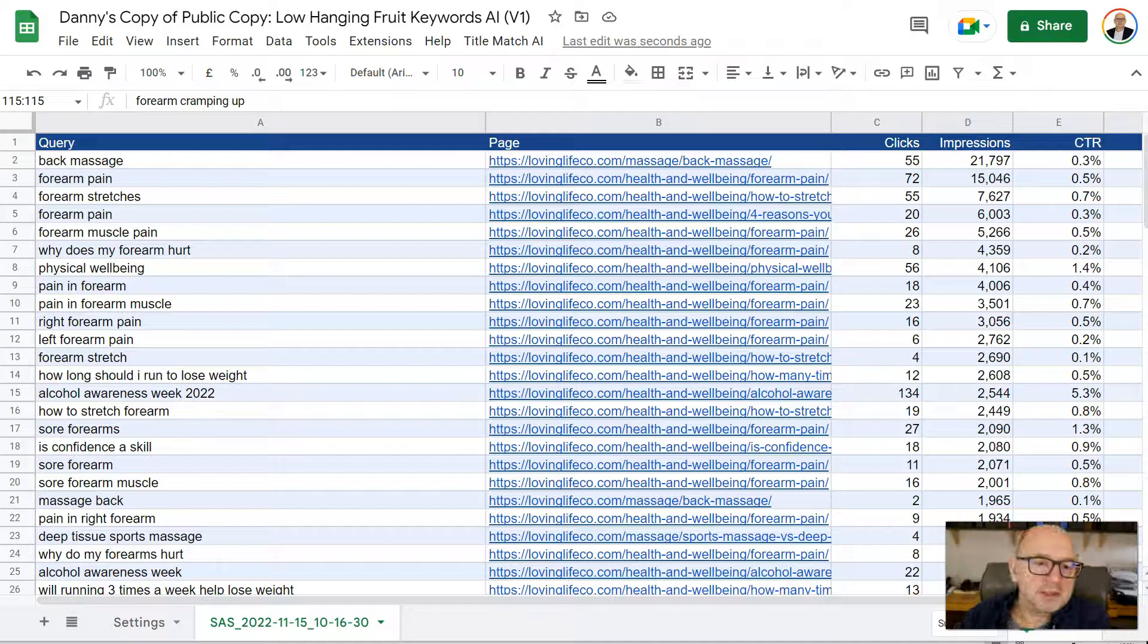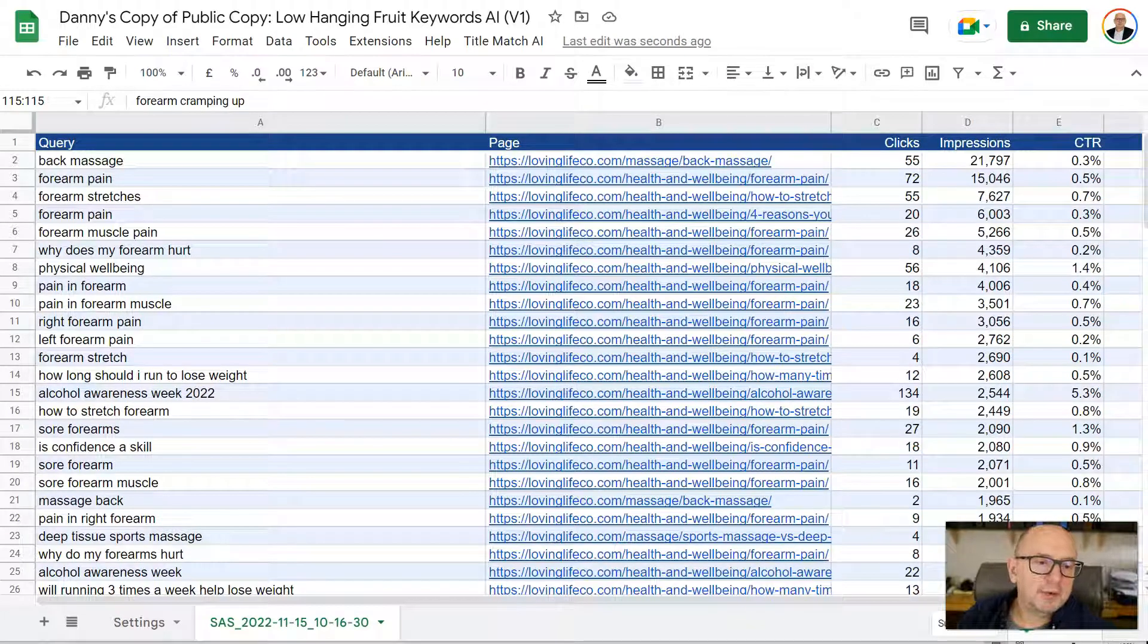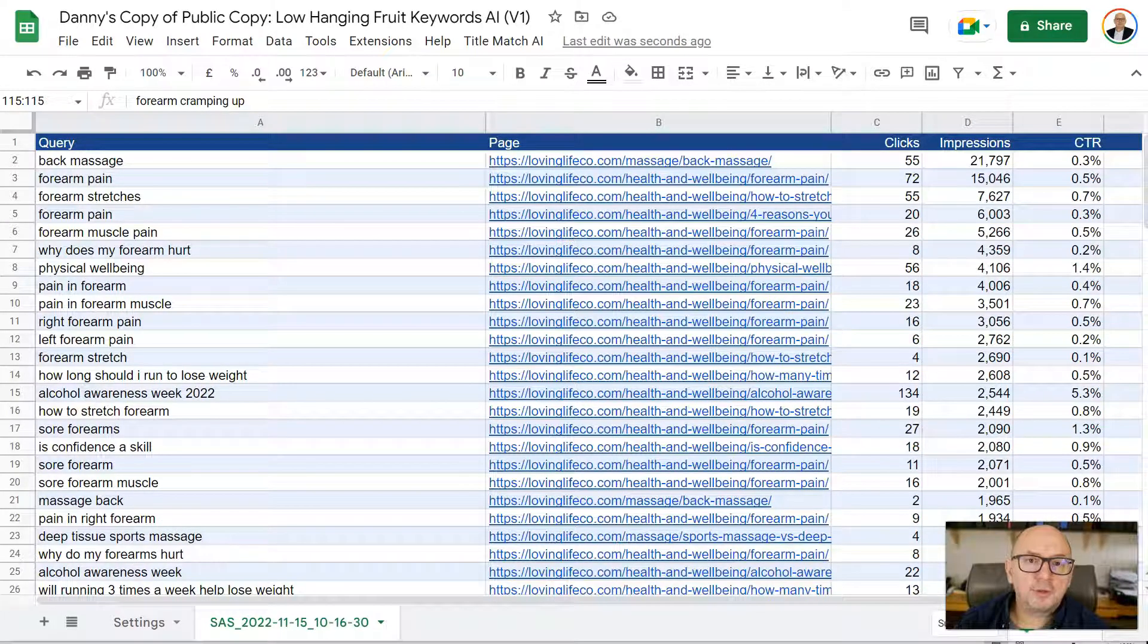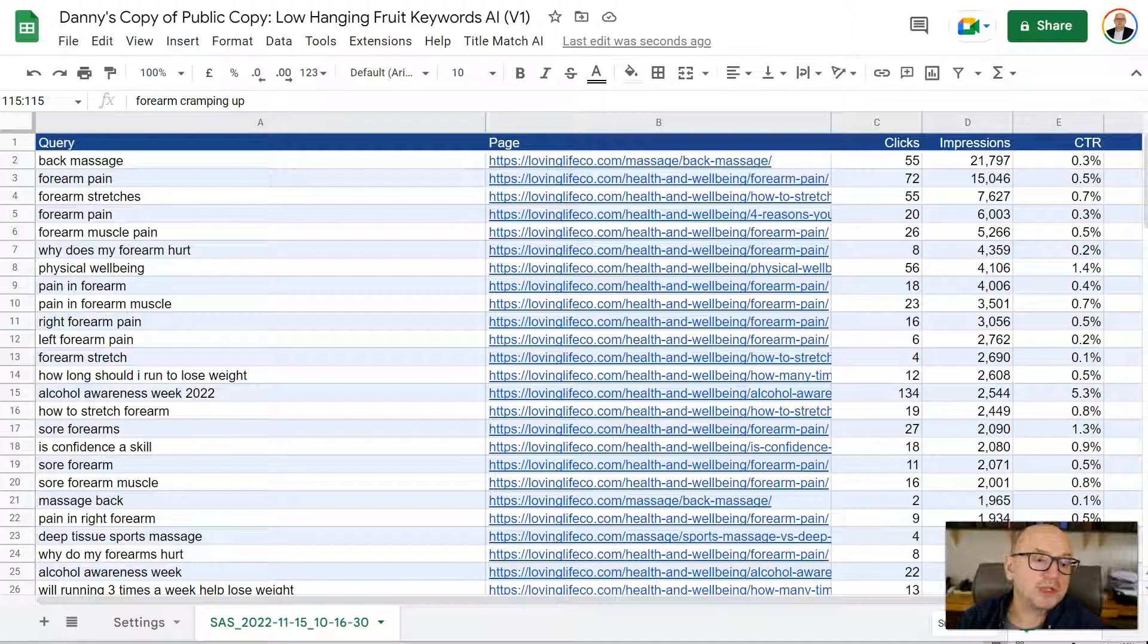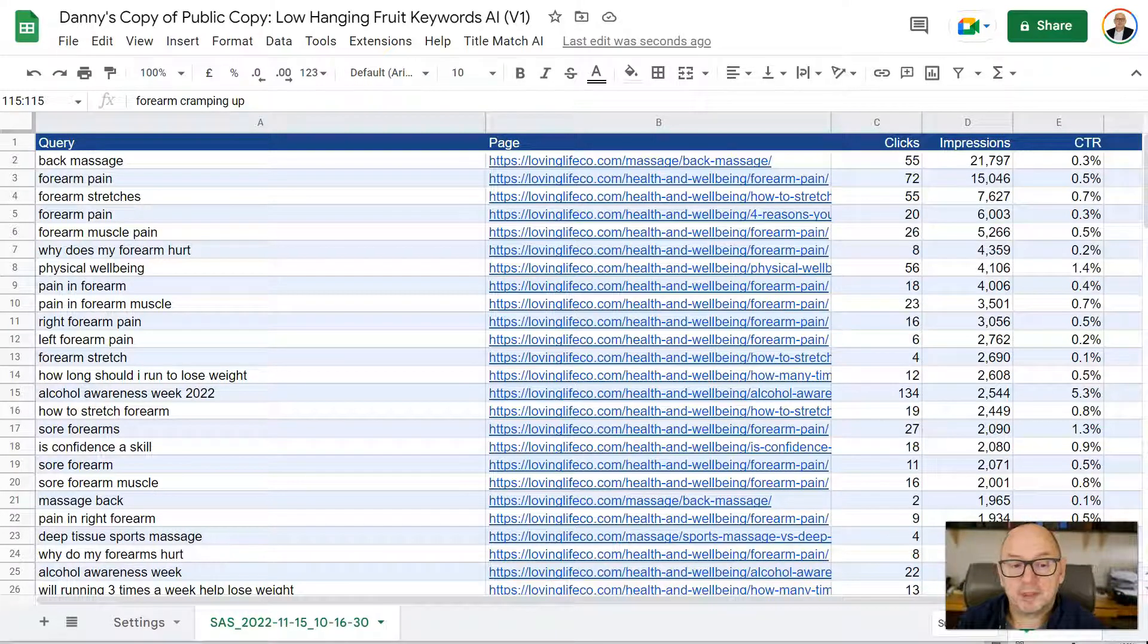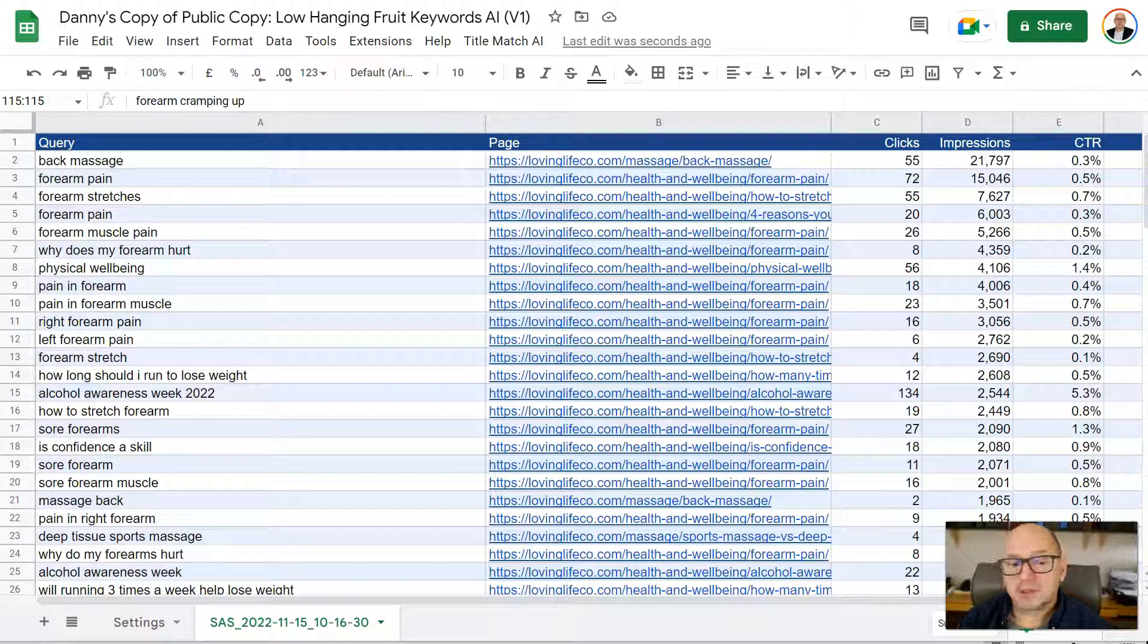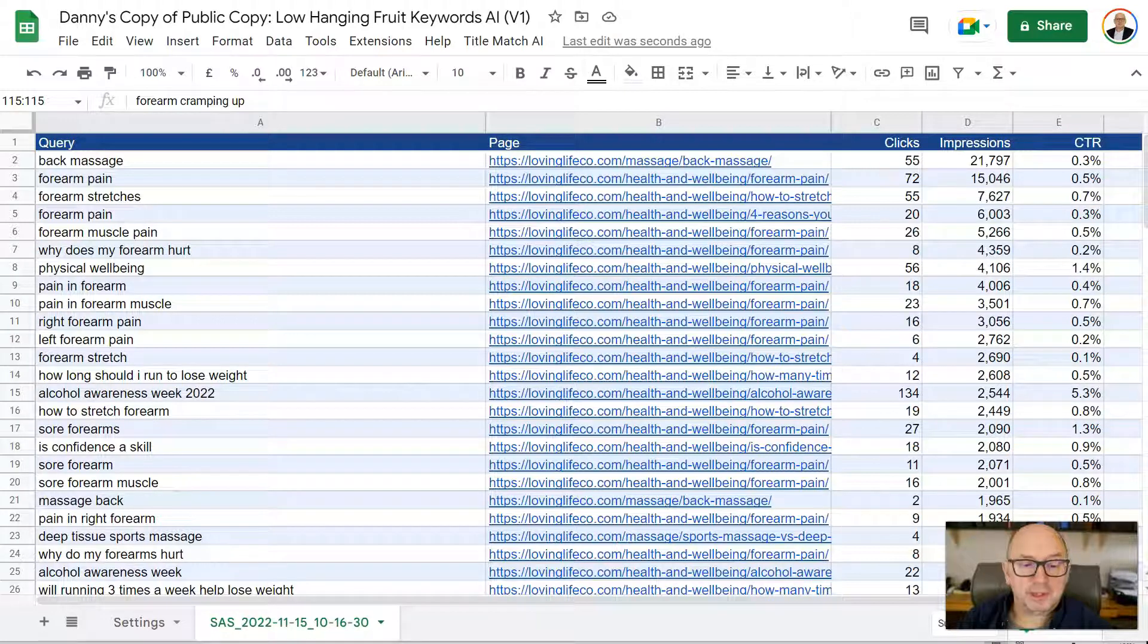Hi folks, so this is a real quick demo of my new GPT-3 powered Google Sheet, which is called Low-Hanging Fruit Keywords AI. So let me just show you what this does.